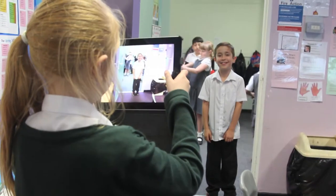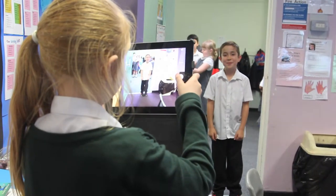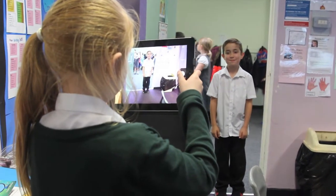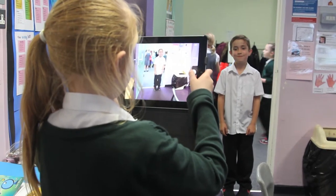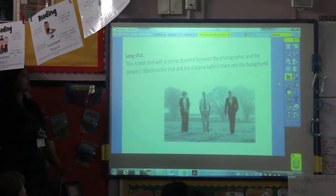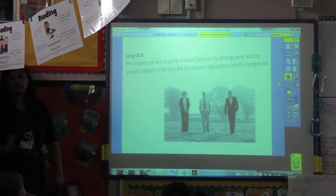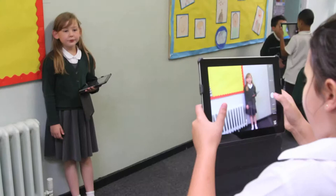The next one is called a long shot. This is usually when you've got a similar distance between the photographer and the people and objects in a scene.